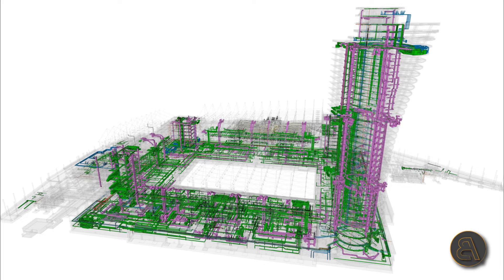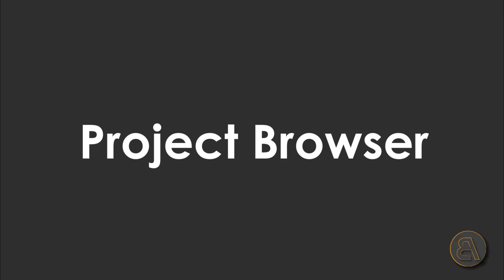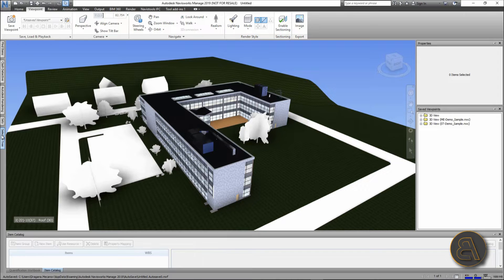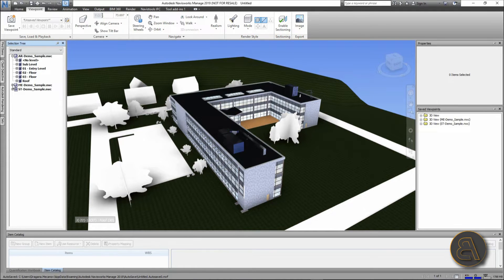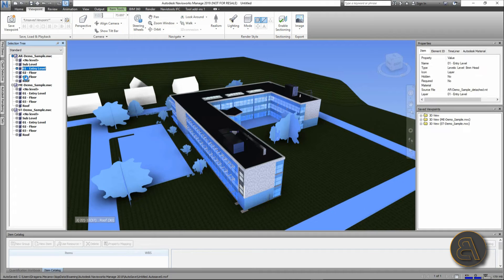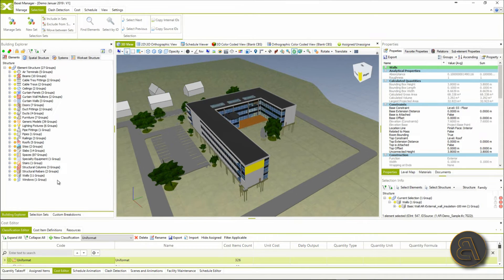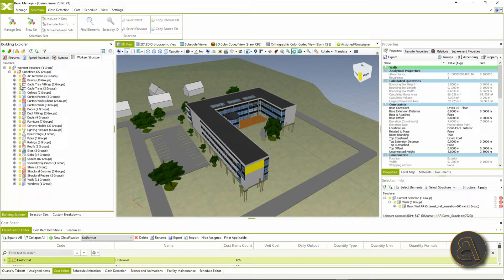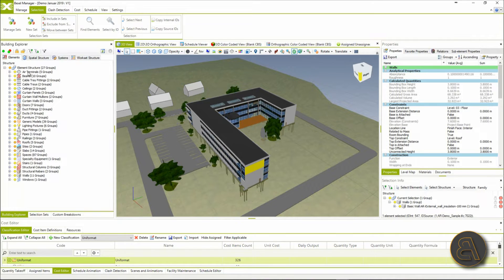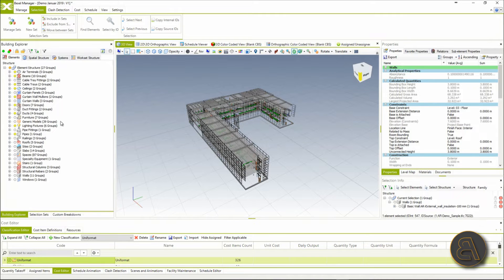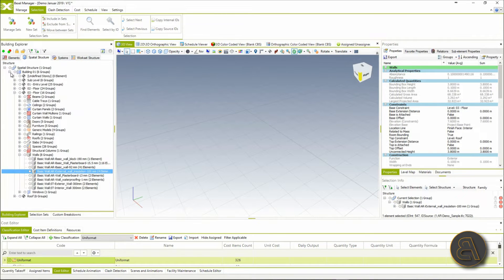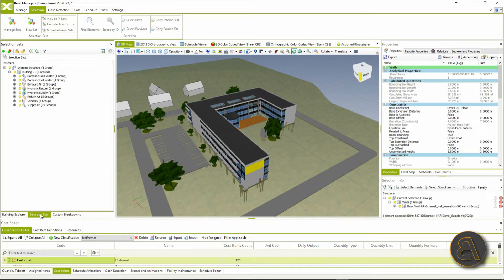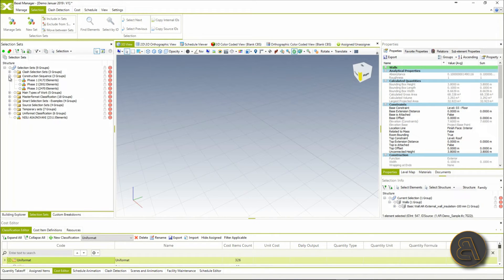Moving on to the project browser and model exploration. Navisworks has a model elements breakdown tree with several different structures; you can create your own groups of elements or search sets based on specific parameters. Bexel Manager has a really nice explorer window with different system-based breakdowns, is very user-friendly and flexible, and allows fast creation of custom breakdowns and smart selection sets.